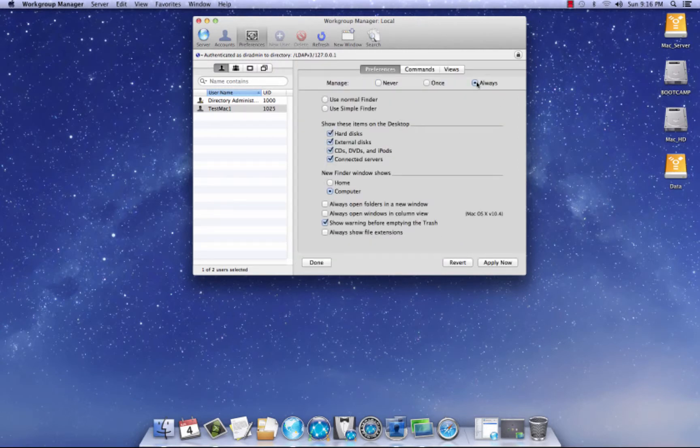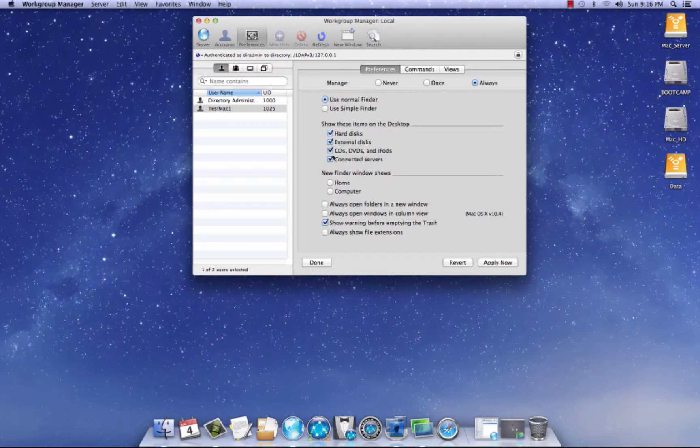We're going to hit always. And I use, you should click normal finder and I leave everything default. I want to see my hard disk. I want to see external disks. I want to see CDs, DVDs, iPods, and I want to definitely see my connected servers. And I don't really mess with anything down here. I just leave everything by, as default. So I'm going to hit apply now.